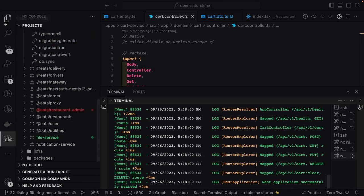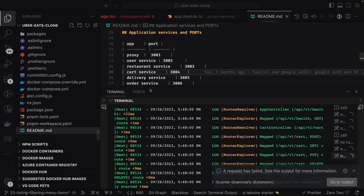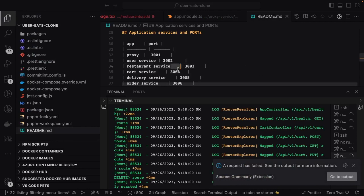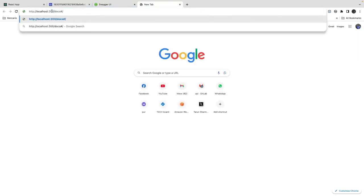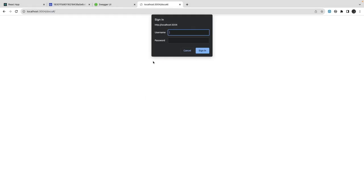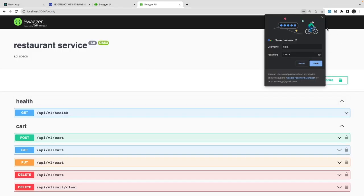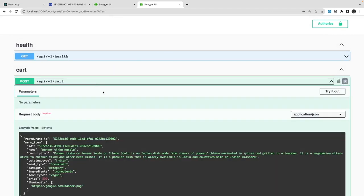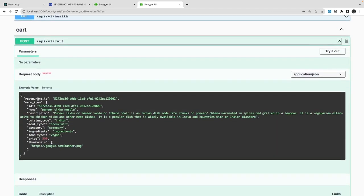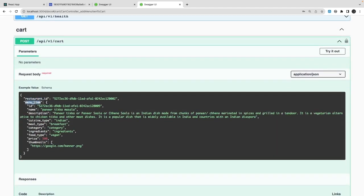We have this cart controller running on port 3000. It's a simple CRUD setup. Sometimes you want to clear the whole cart because you're not interested in any items, but if you are interested, here is the object you need to pass.